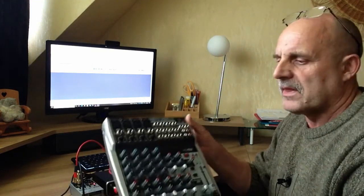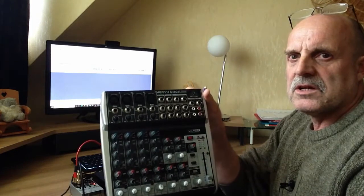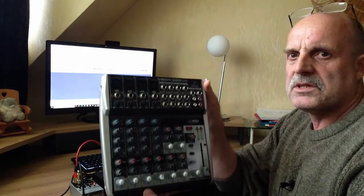Hello, my name is Robert. I will tell you about this Behringer audio mixer.